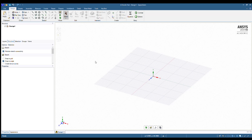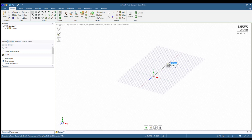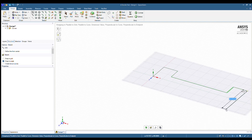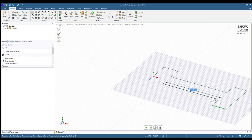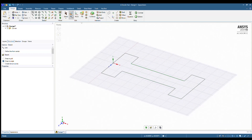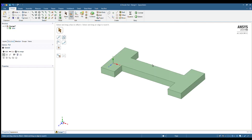Now with SpaceClaim open we can CAD the model that we want to do the tensile test on. To do that I'm going to choose the line function in the sketch toolbar, snap the first point at the origin, and draw the outline of the model. I'll put in the different measurements. Once the sketch is complete, we can use the pull function in the edit toolbar to pull the face and give it the thickness that we desire.